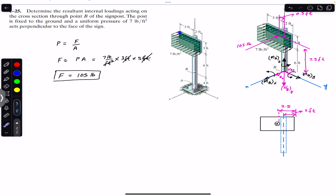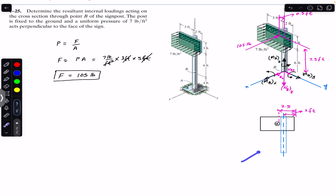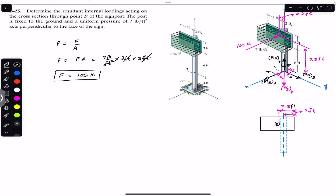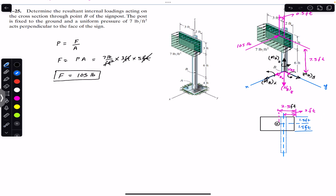Remember that this force will act at the center of this rectangular sign post. If we consider the front view of this cut section, the force of magnitude 105 pounds will act at the geometric center of this rectangular sign. If the width is five feet then the center is at 2.5 feet, and if the height is three feet then the center is at 1.5 feet. This edge of the board is at a distance of six feet from point B.